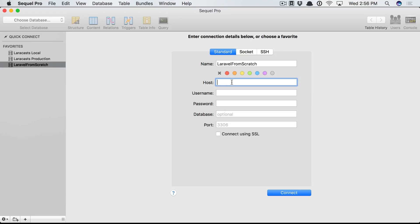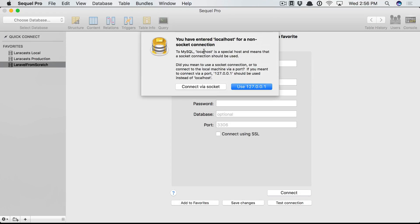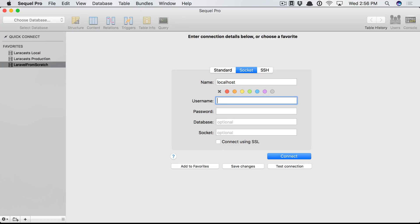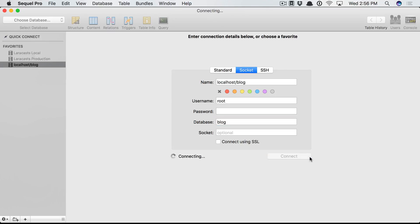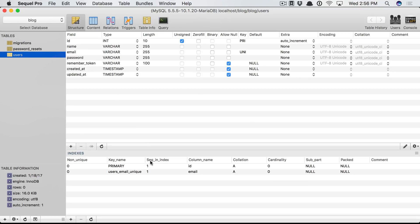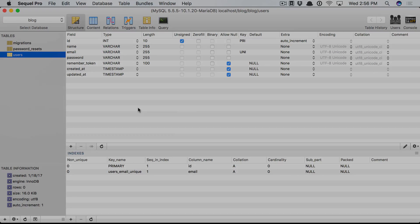The username is root. There is no password. We call the database blog. I'm going to save this and connect, and we're in. Here's the users table that we created. Perfect.